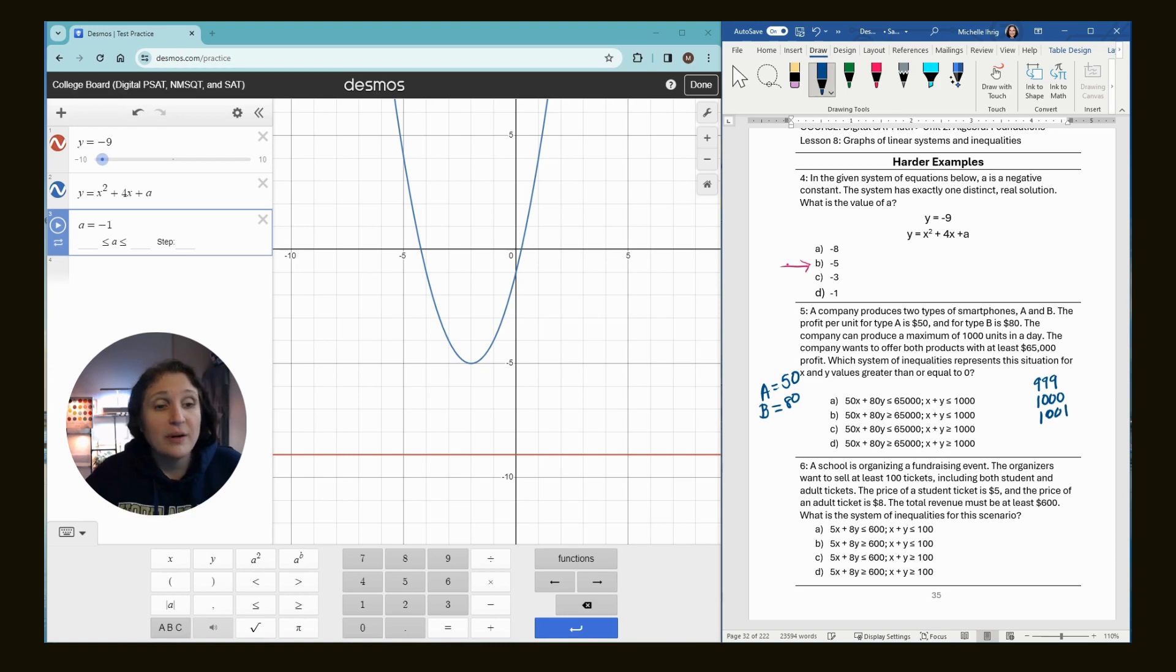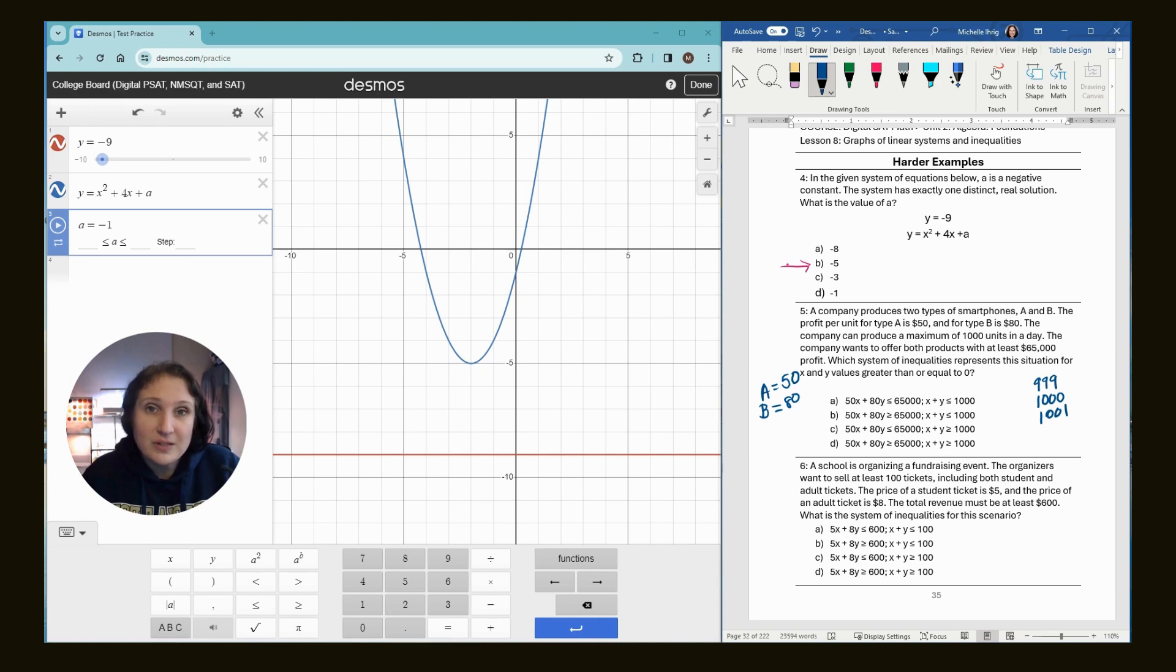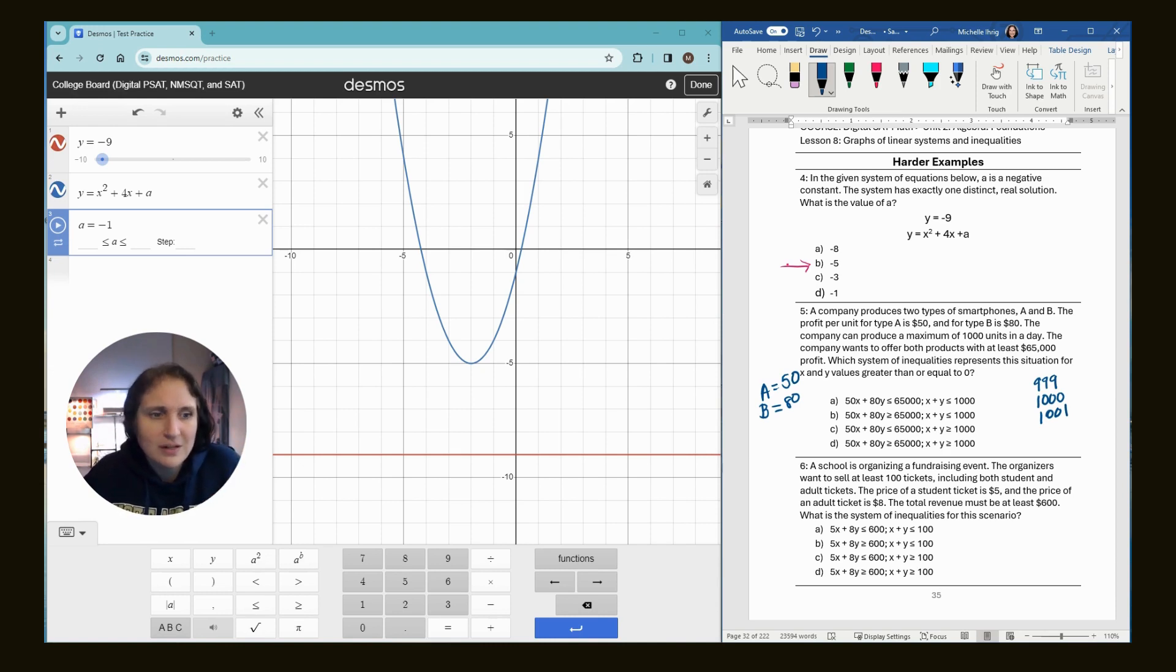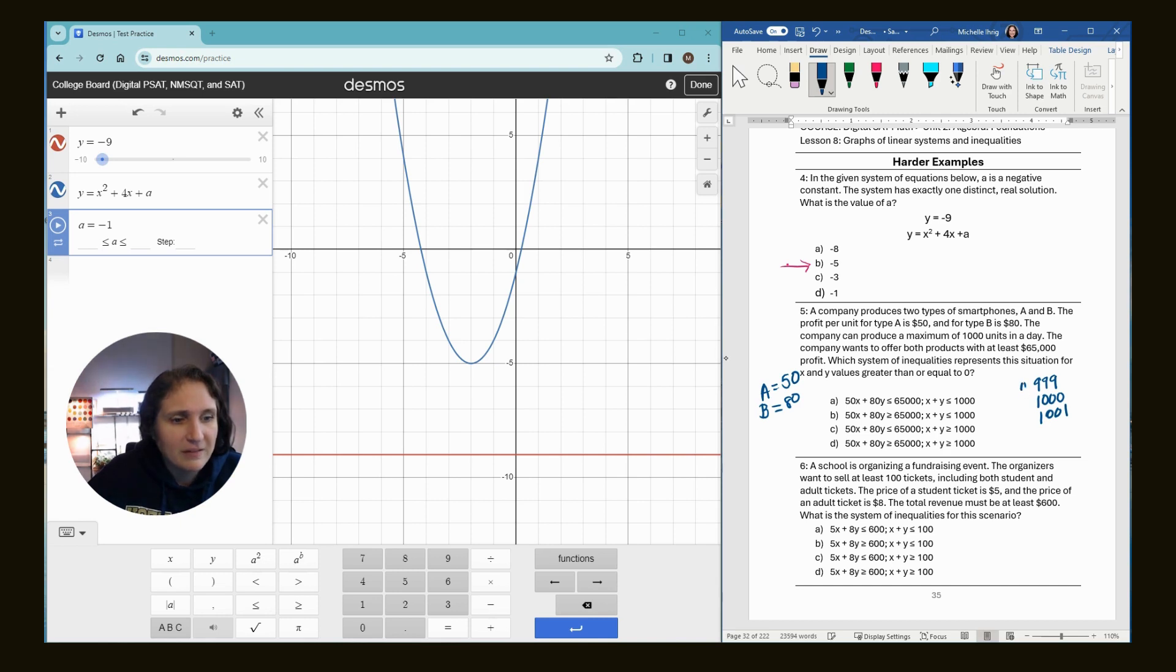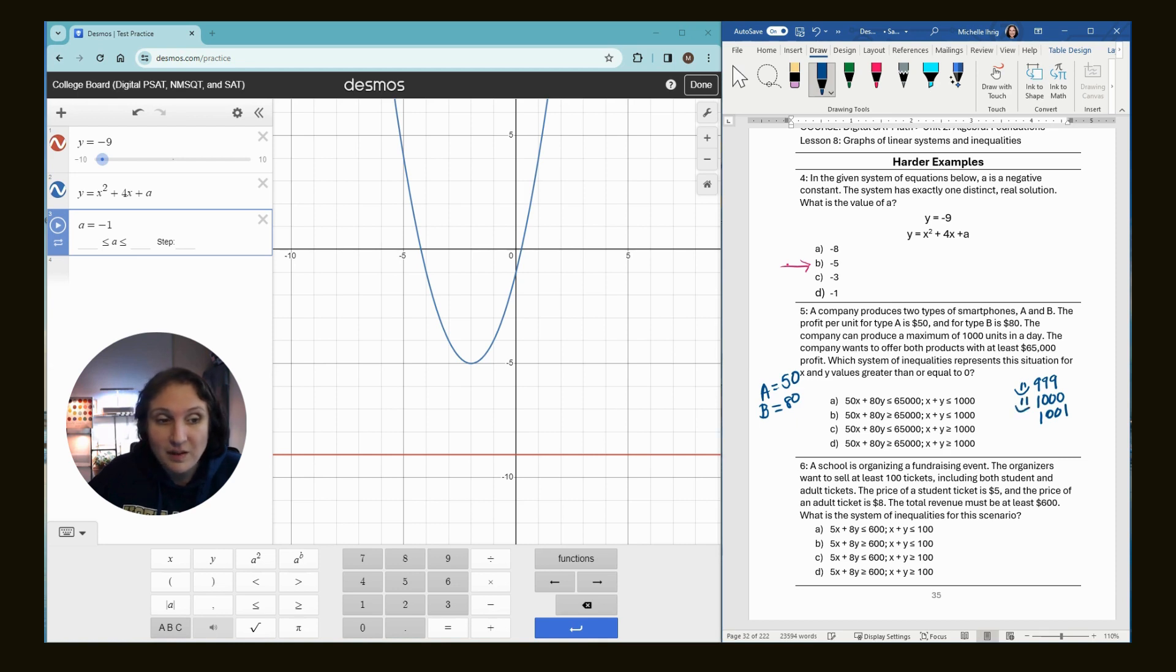So if it says a maximum of 1000 units, we have to ask ourselves, can it produce 999 units? Yeah. If the maximum is a thousand, it can. So we're going to give it a smiley face. Can it produce exactly a thousand? Well, if the maximum is a thousand, yes. Can it produce a thousand and one? No.